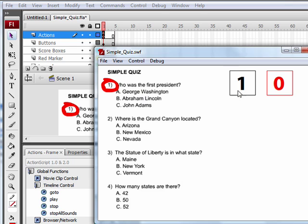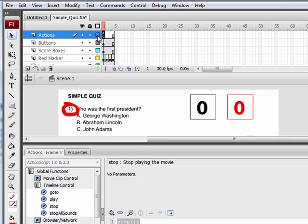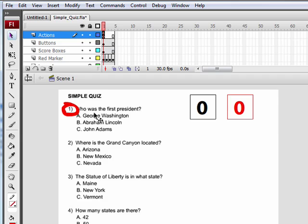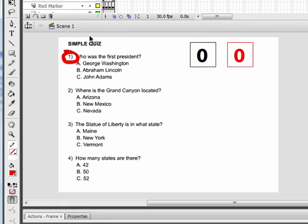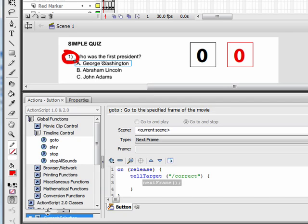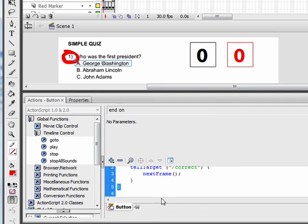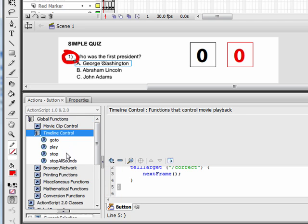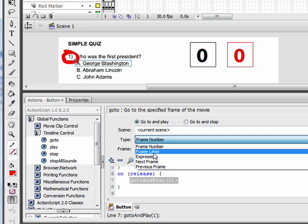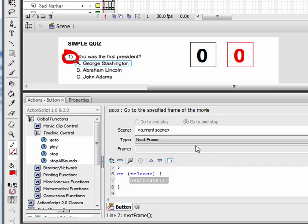Click on George Washington — the correct movie clip went to number one, which is good. Now, whenever we click a button, we also want the main timeline to go to the next keyframe, because the red marker needs to be over number two after clicking one of these buttons. Click on the George Washington button, open the actions panel, scroll down and click on the closing bracket of the last set of code, then go to Global Functions > Timeline Control, double-click Go To, and select Next Frame.